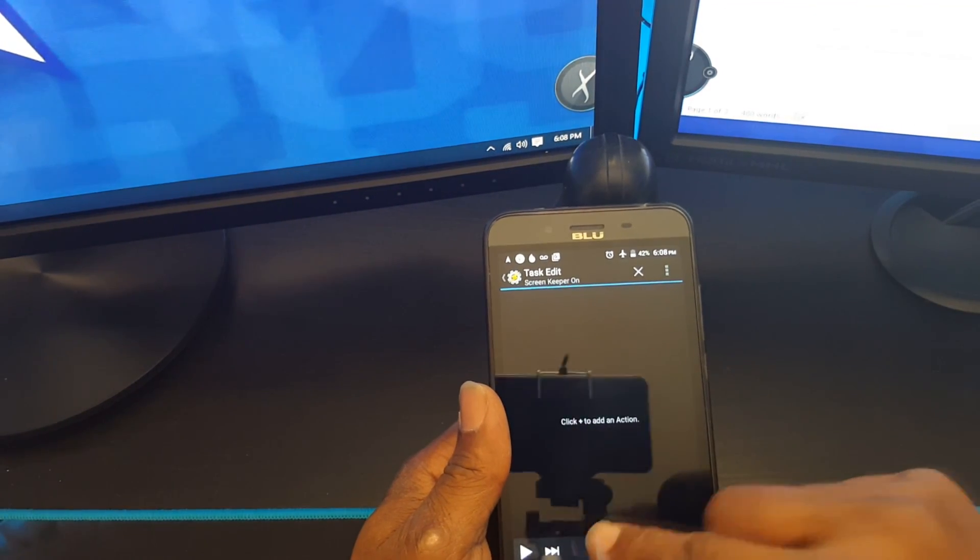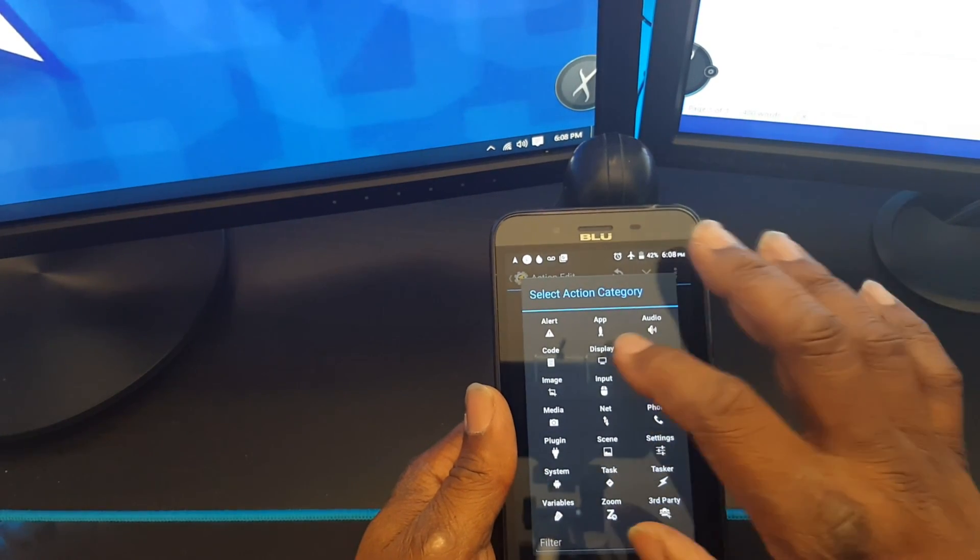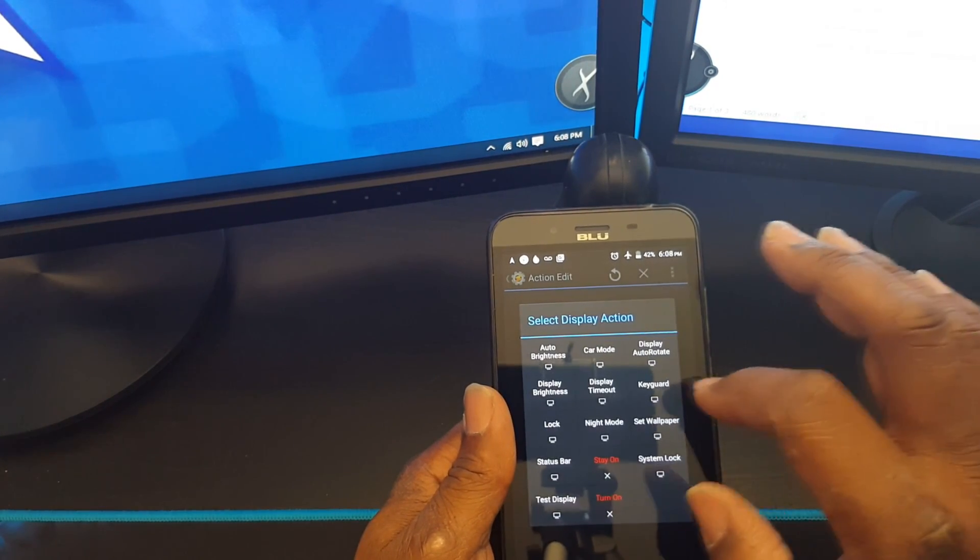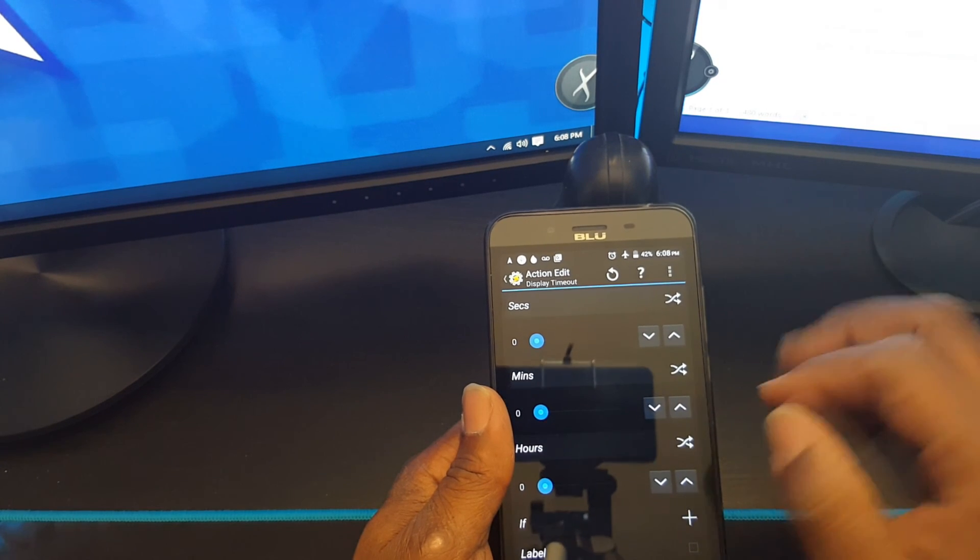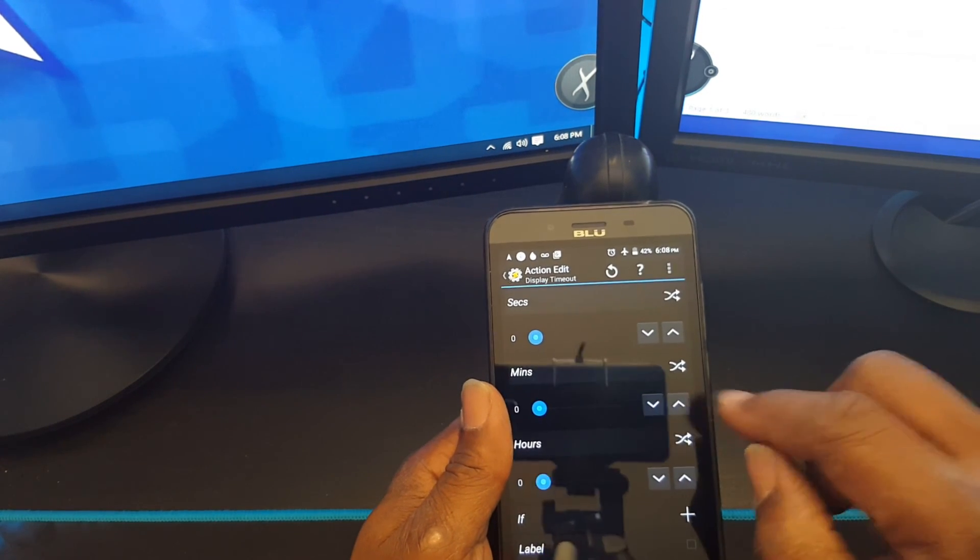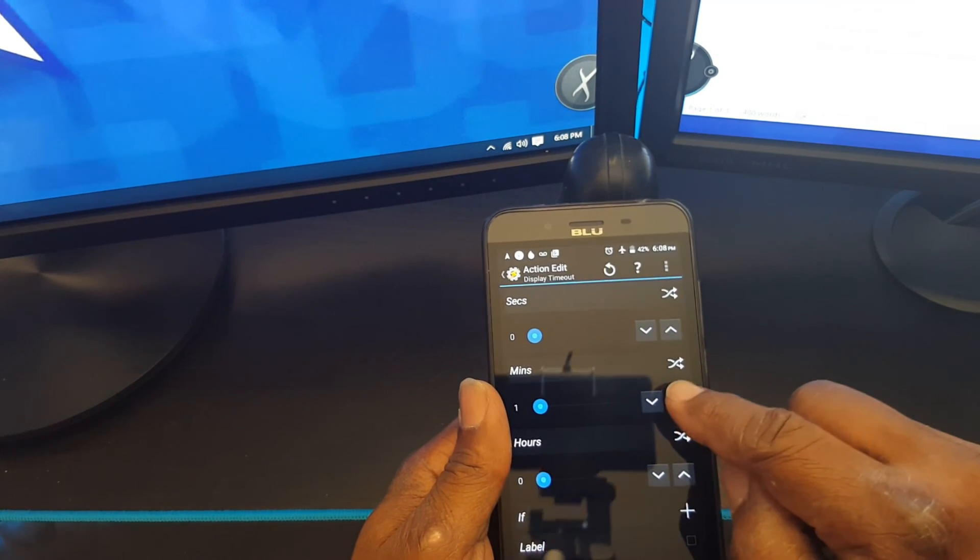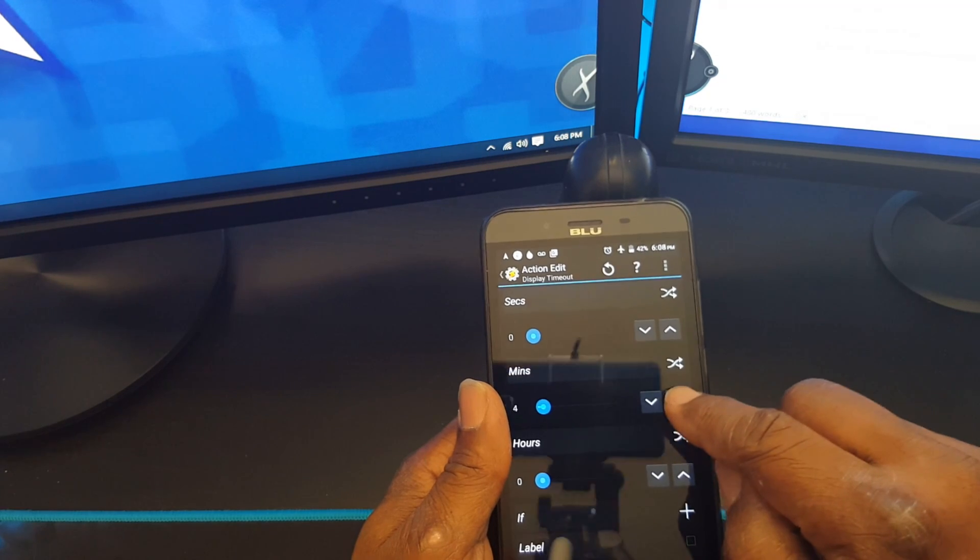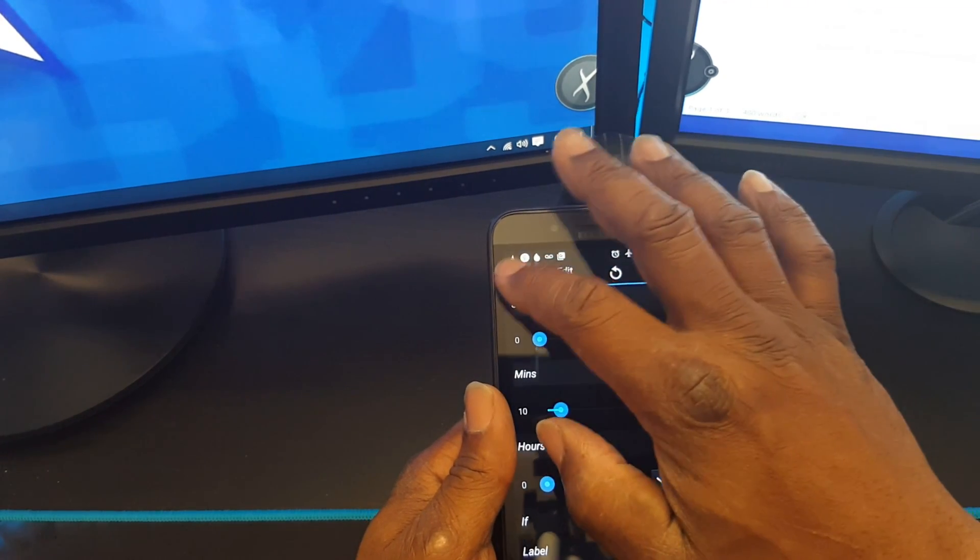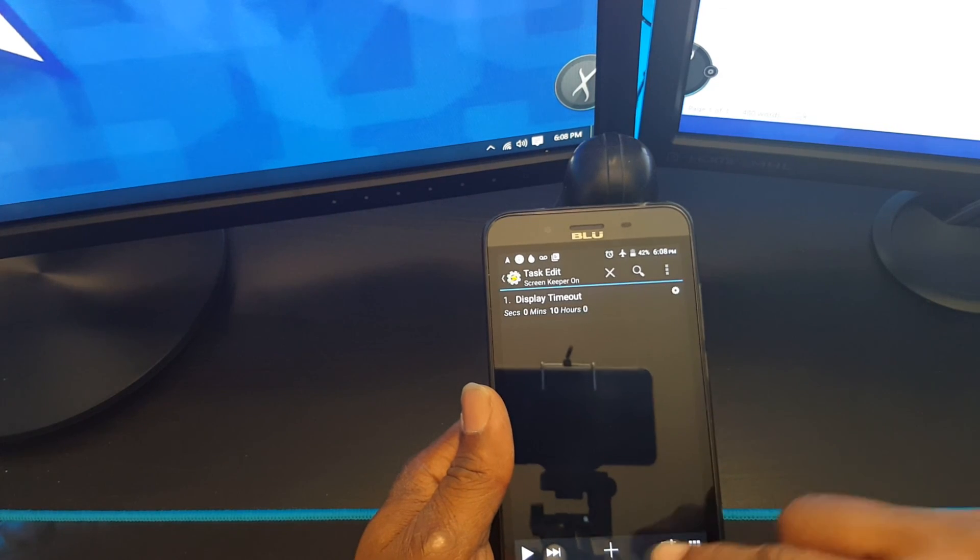And plus the action, you want to choose display, display timeout. I said we're going to use it for ten minutes, so I'm going to select ten minutes and hit the back button.